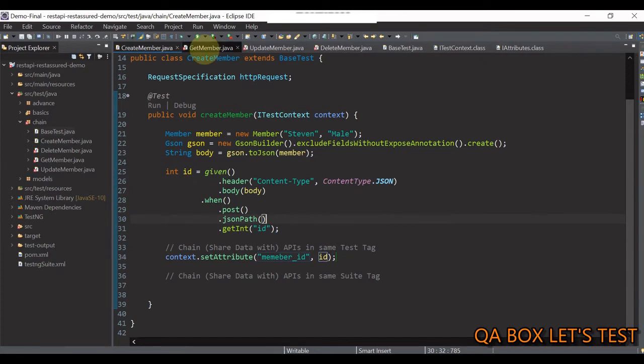Now, in other test files, we have to get this attribute using getAttribute. So, let's see that.